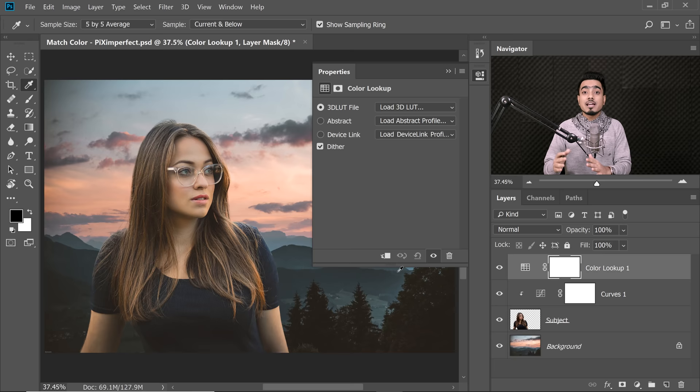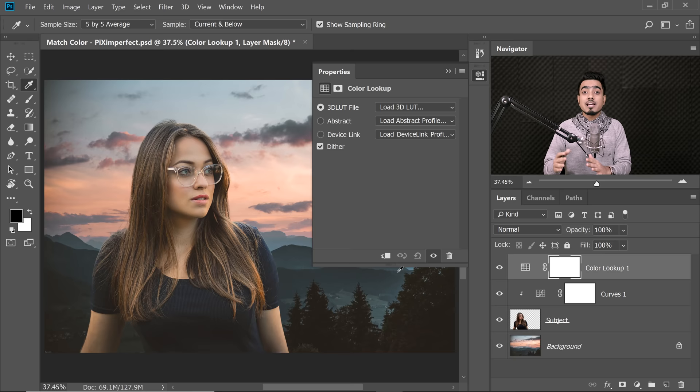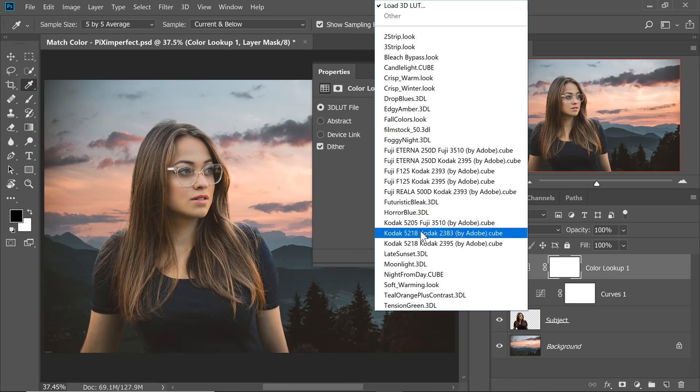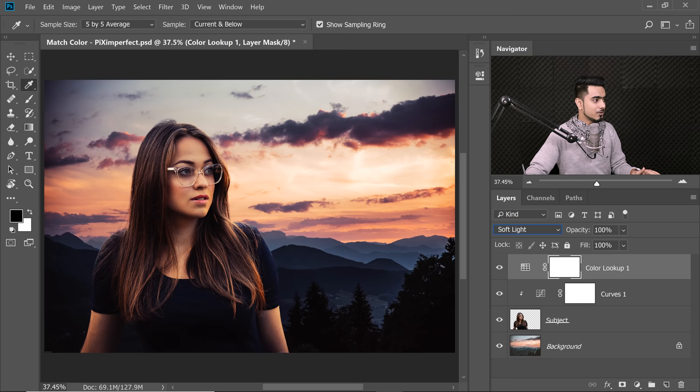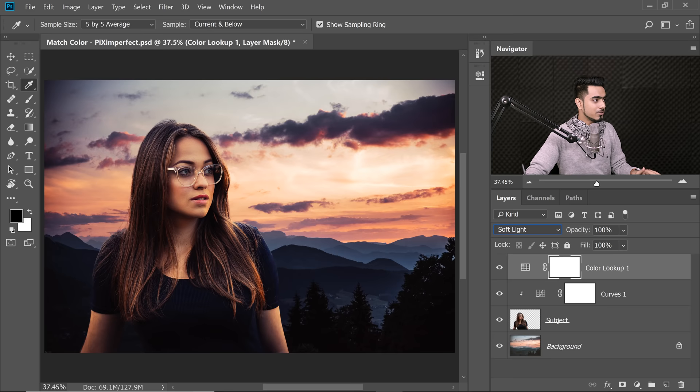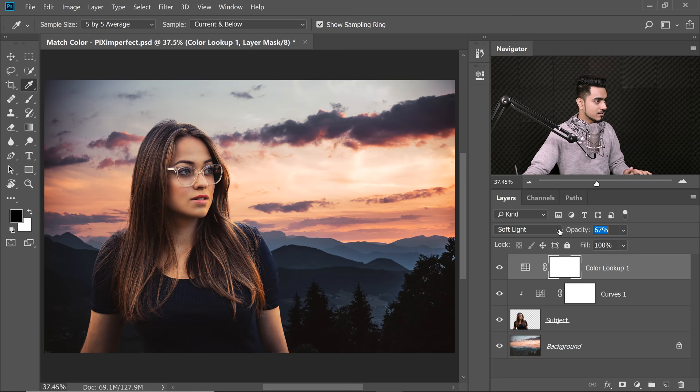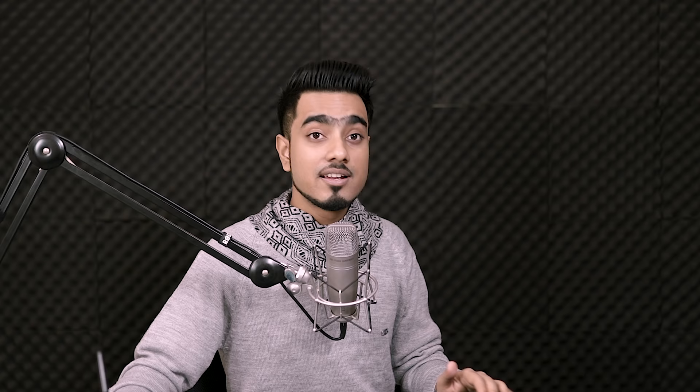You can do a lot more to make the composite blend even better. One of my favorite ways is adding a global effect using a Color Lookup Adjustment Layer. Click the Adjustment Layer icon and choose Color Lookup, then apply Late Sunset. It's a bit heavy, so change the Blend Mode — try Soft Light from the Blend Mode drop-down. Then decrease the opacity to around 35%. Here's the before and after — it looks great.